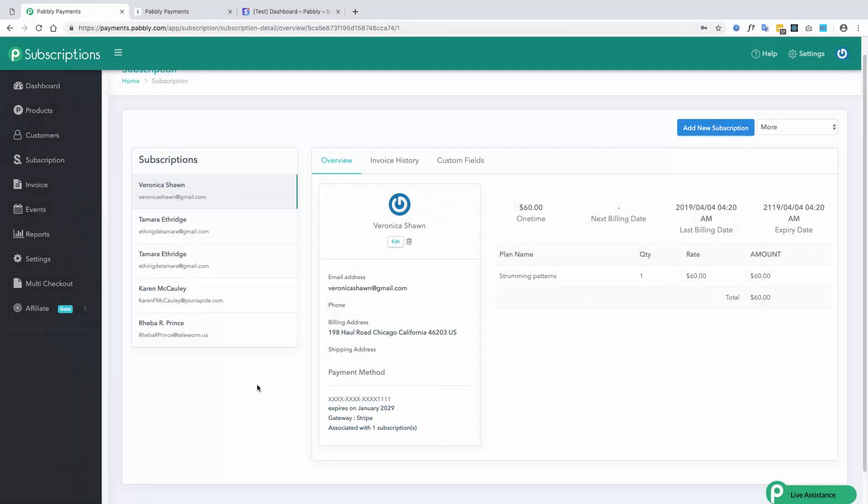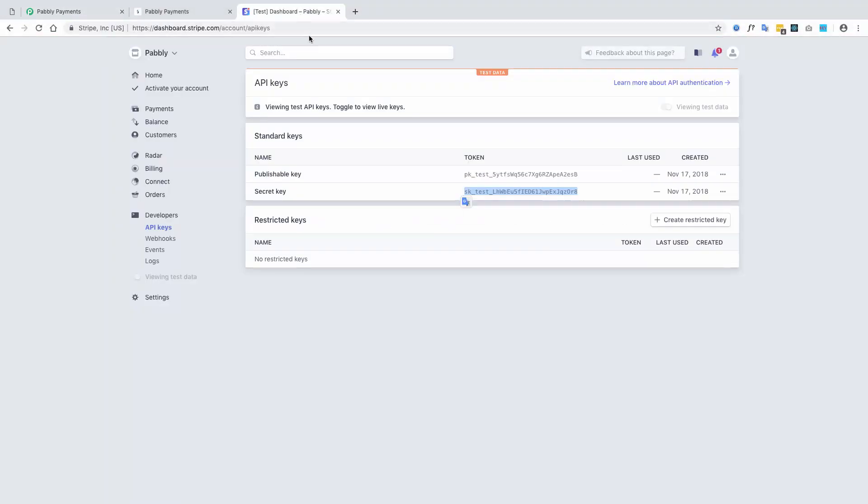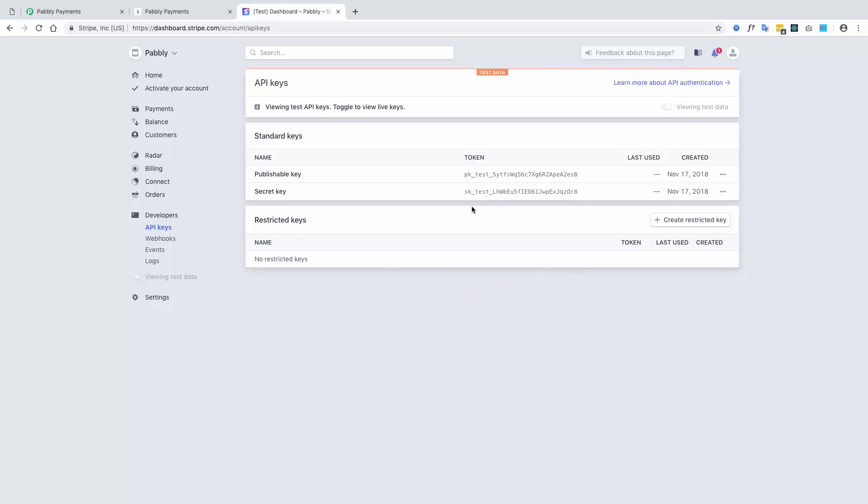Further, there is one important thing to remember while integrating Stripe. You need to check whether you are integrating the live key or the sandbox key. The live key always starts with SK_live followed by a unique number, and the sandbox key starts with SK_test followed by a unique number.